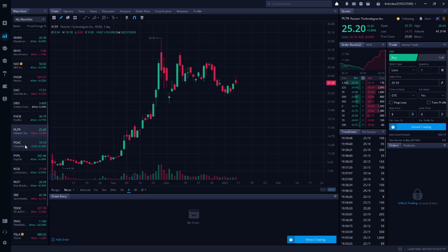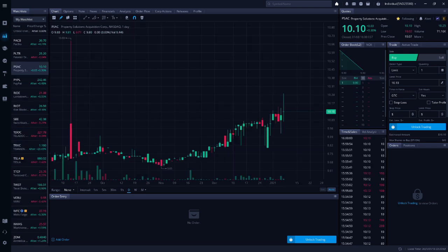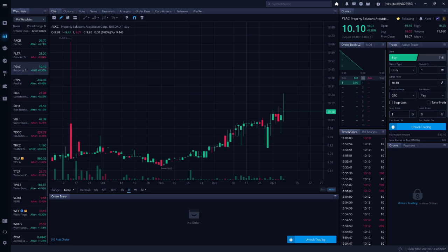Next up is PSAC. Richard Allen alerted us to this SPAC today. It just announced who they are merging with, Faraday Future, which is an EV company. This SPAC was trading at $10 on Friday, which usually is the floor for SPACs. Now that they have announced who they are merging with, you can expect PSAC to jump 50% to 70% over the next few weeks.